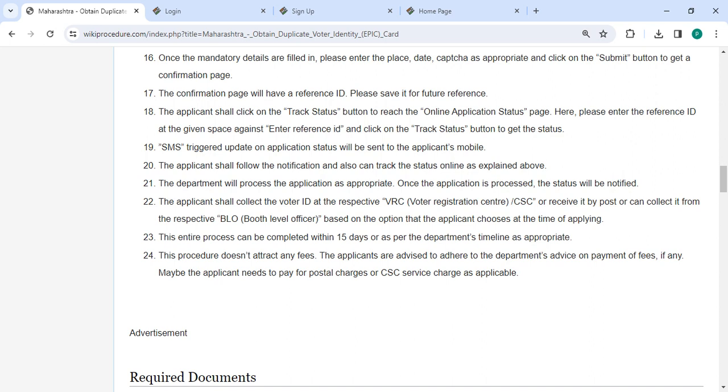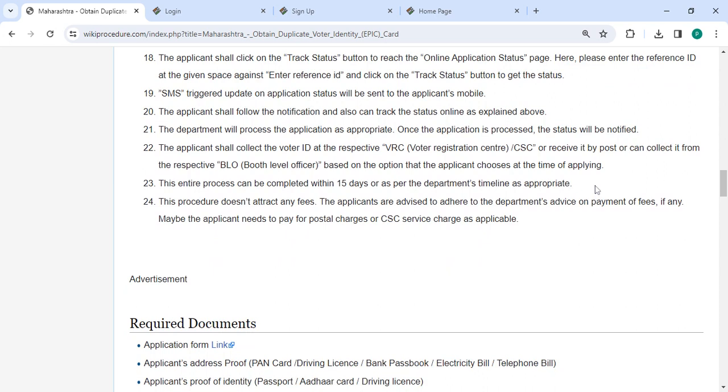The SMS ticket update on application status will be sent to your registered mobile number. You can follow the notification and also track the status online as explained above. Then the department will process the application as appropriate. Once the application is processed, the status will be notified.